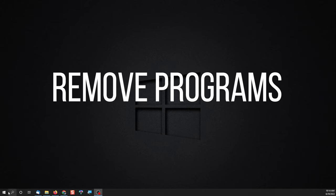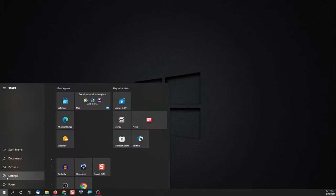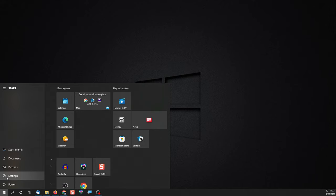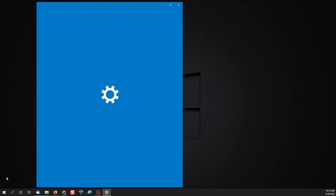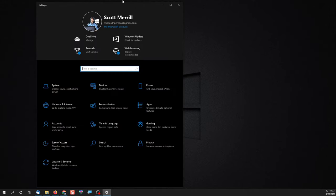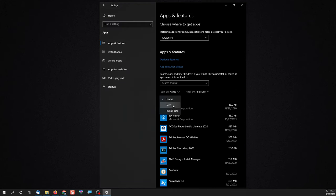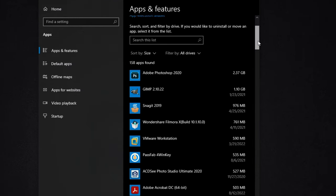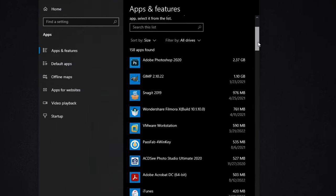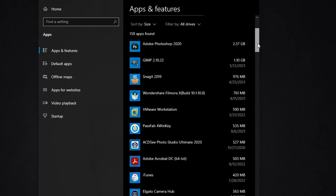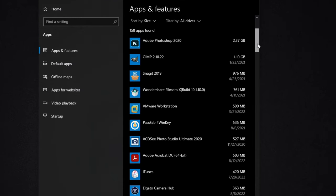The second way to free up space is to remove unused programs. Click on your start button and click on the gear icon for settings. When the settings window pops up, click on apps and when the list of programs pops up, click on sort by and choose by size. This will show you the largest programs installed on your computer.